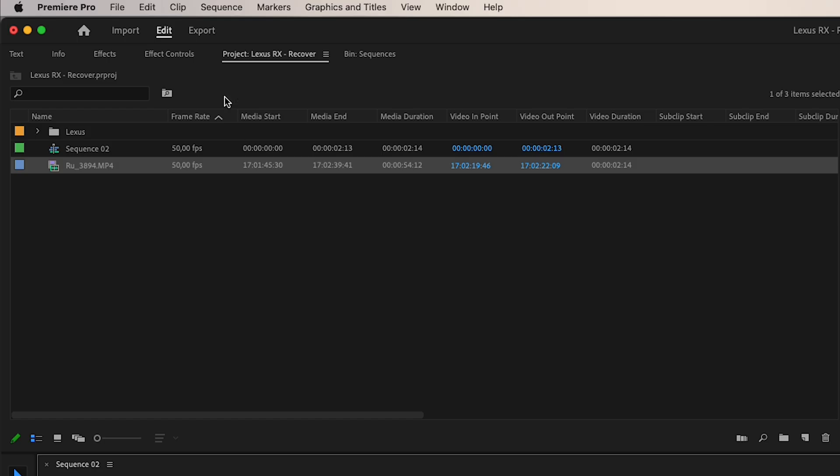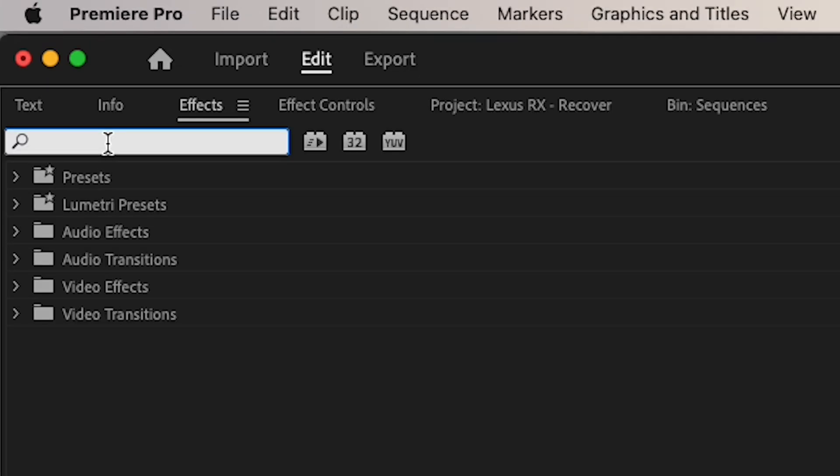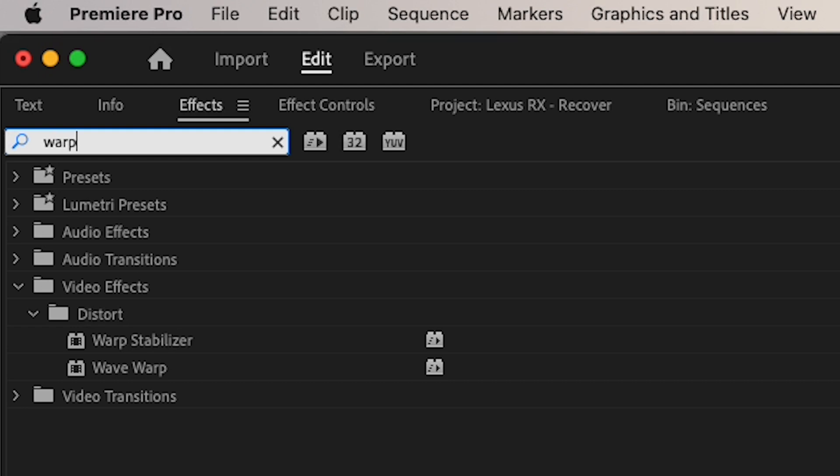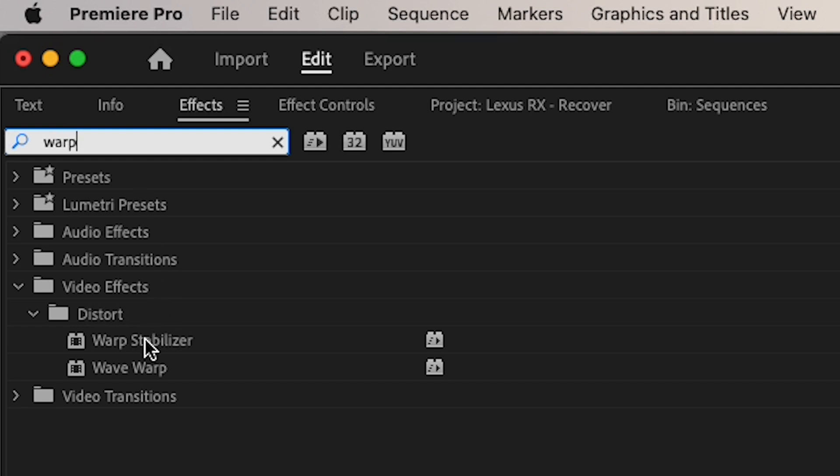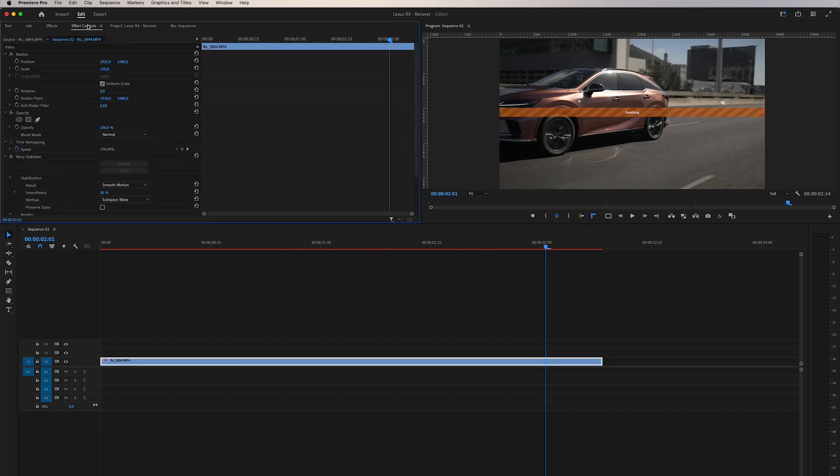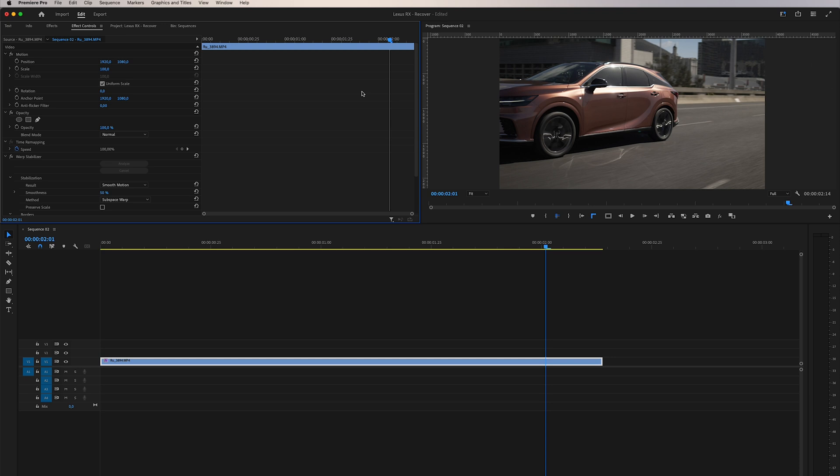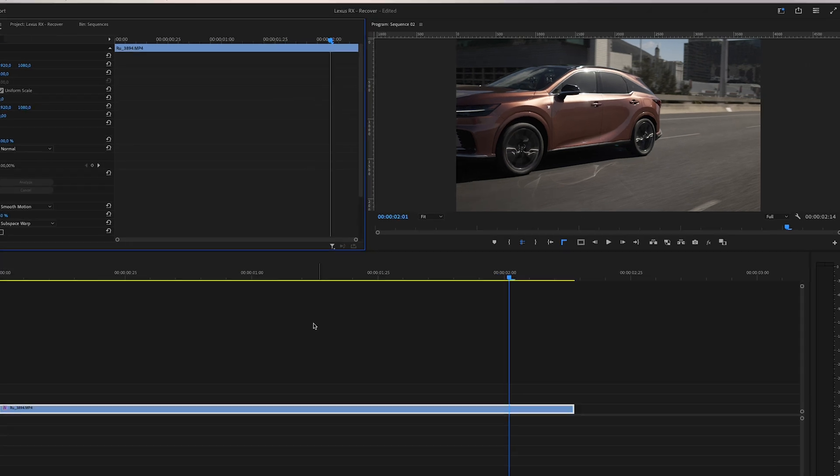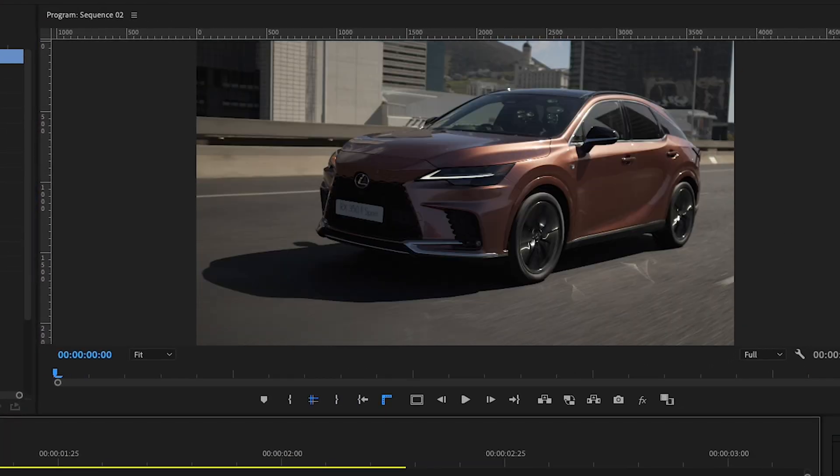We will now navigate to the Effects tab and locate the Warp Stabilizer effect. Dragging this effect onto the clip, we patiently wait for the stabilization process to complete.